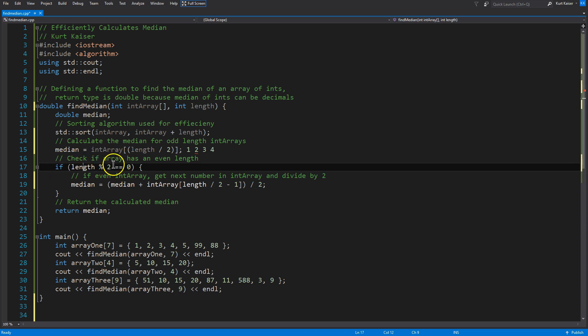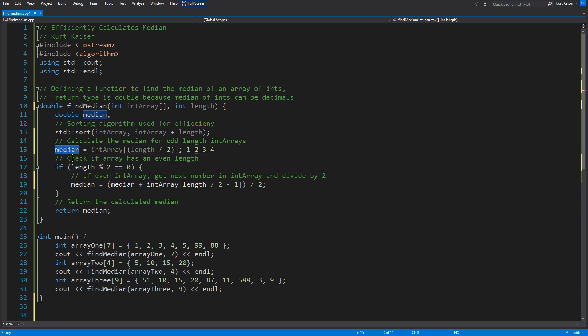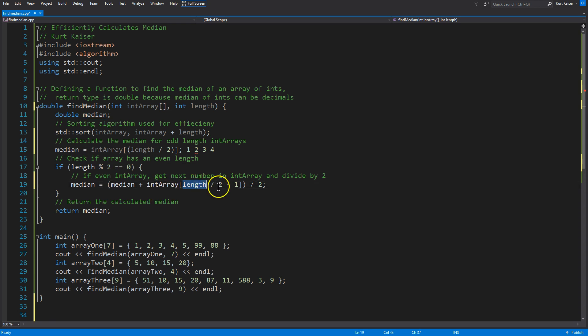So, if even, you can read, right, true, we would drop down, and now the median is going to equal what it was before, my median, plus int array length, again, over two, right, but minus one.